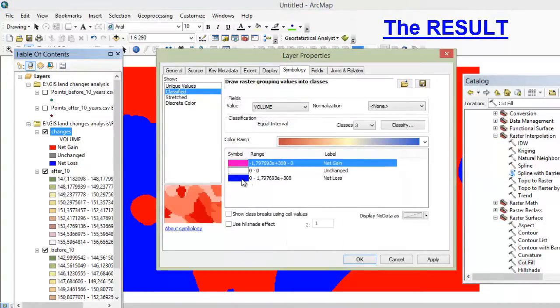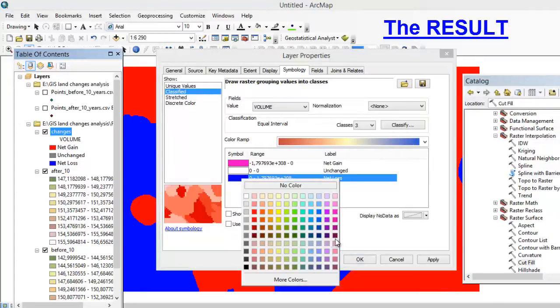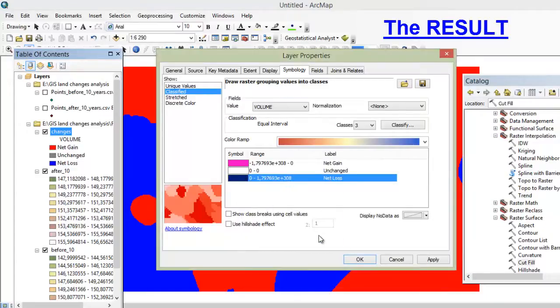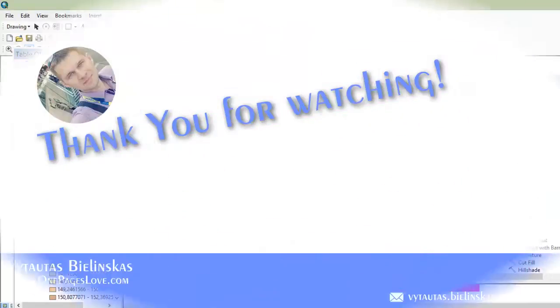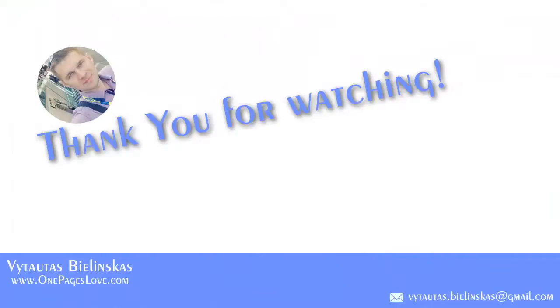The red color represents gain and the blue color represents loss. You can change the colors of course. This allows you to compare the two surfaces. Thank you for watching.